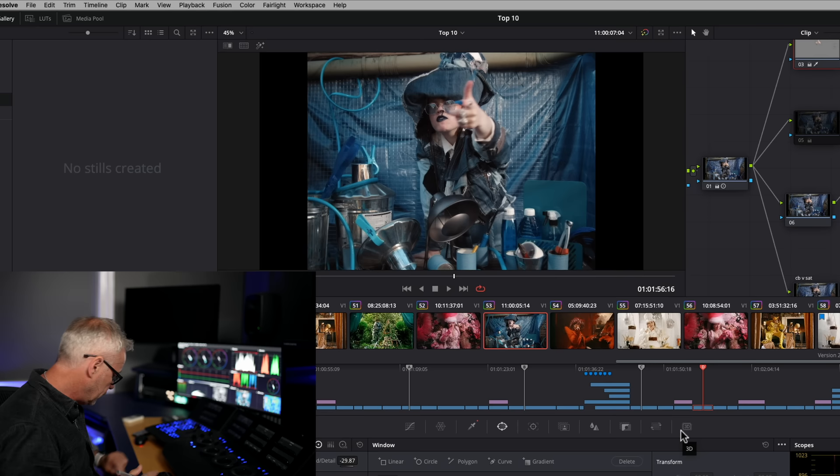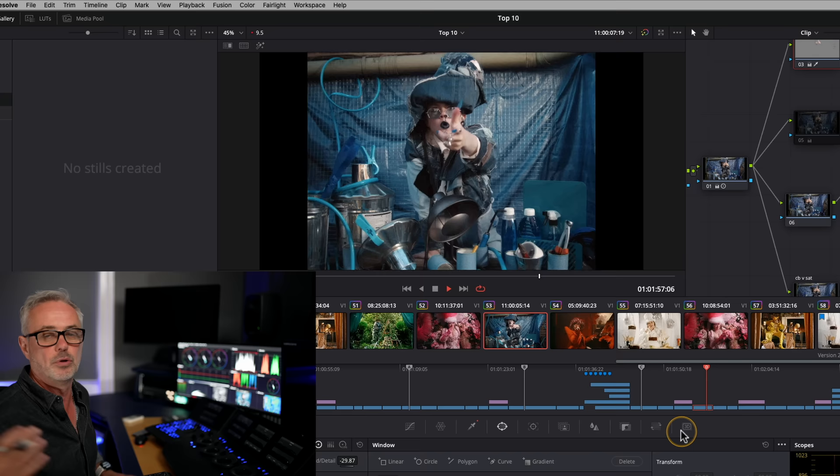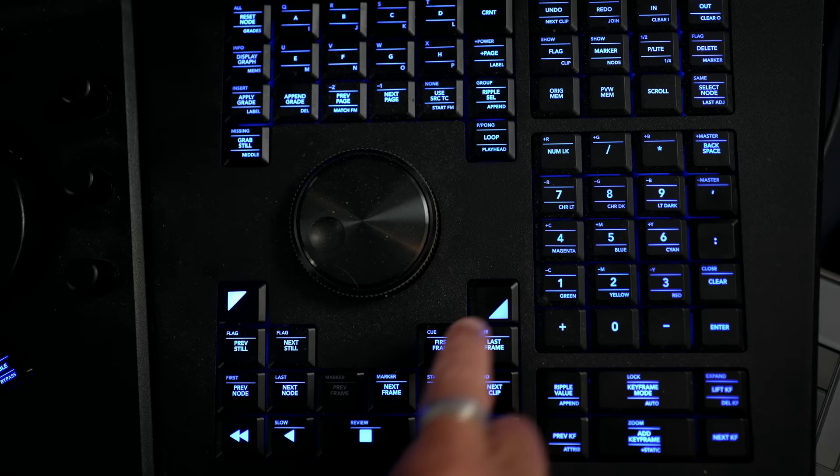And then whichever one is active, when you press play, is the one that starts moving. To reset those, just go to the color menu, active playhead, and reset. And if you've got the advanced panel, you can actually activate those directly on your panel.